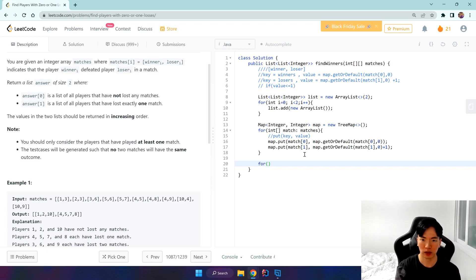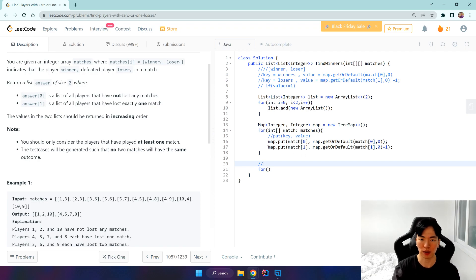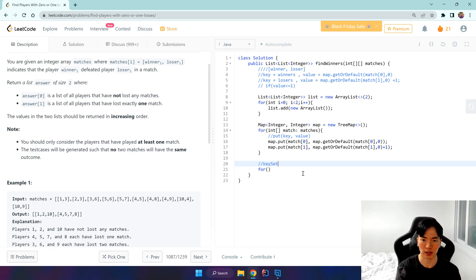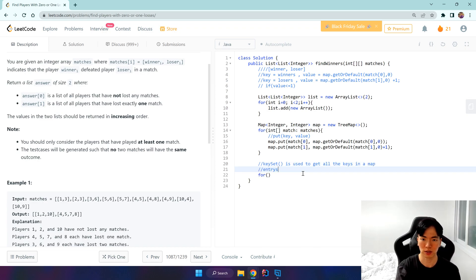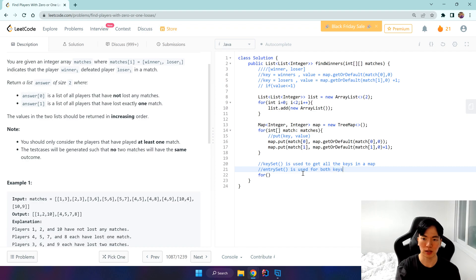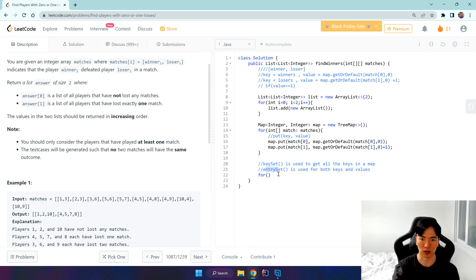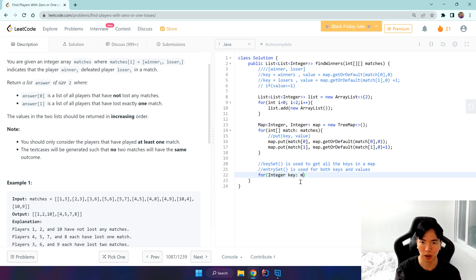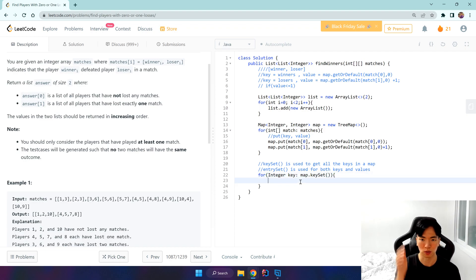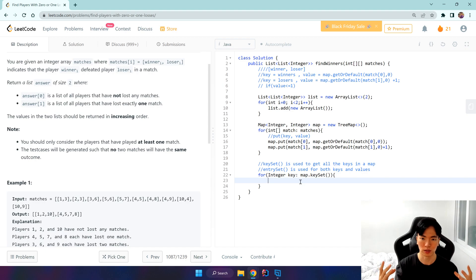Let's get all the keys in our map, so we're going to use a key set. Remember, key set is used to get all the keys in a map, but the difference between entry set is entry set is used to get both the keys and values, but we don't really have to use the values here. For integer key in map.keyset. Okay, so we've gotten all our keys, all our winners and losers.